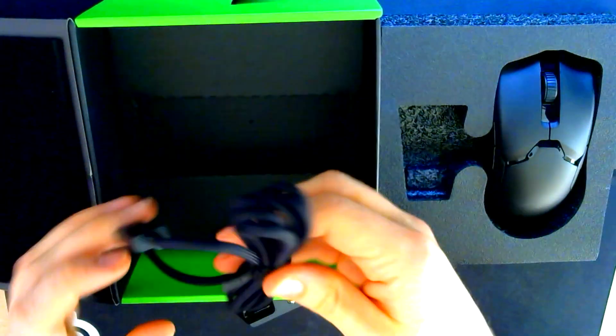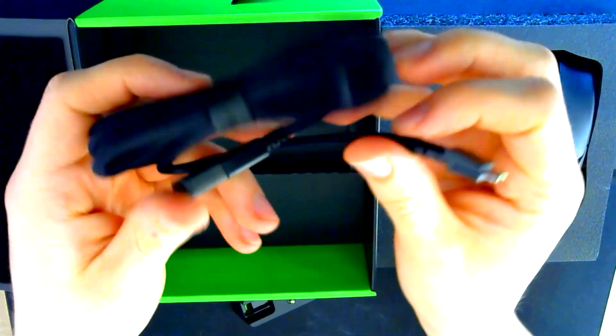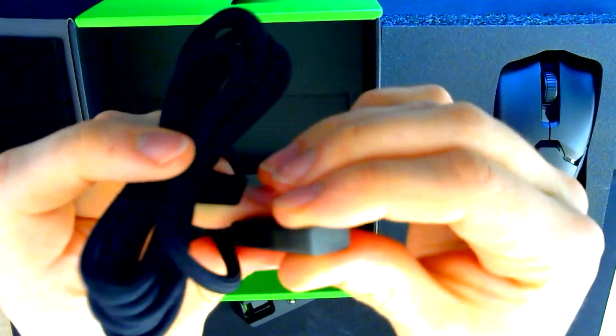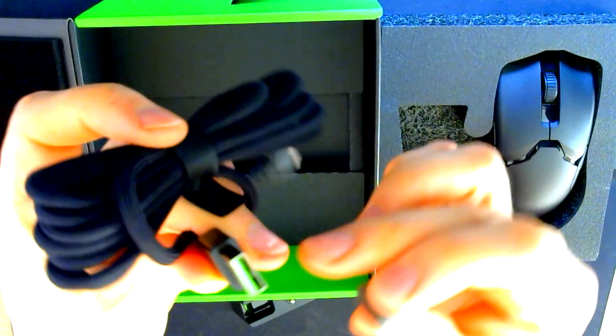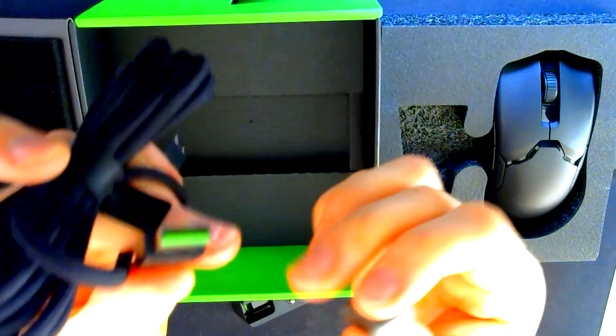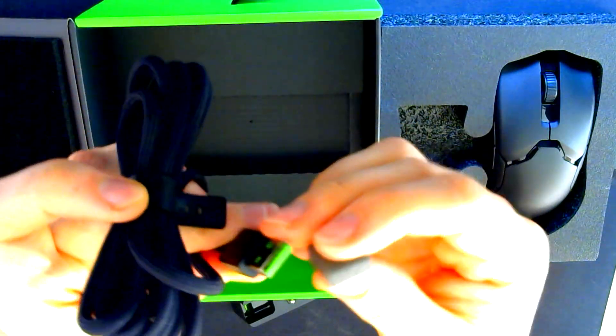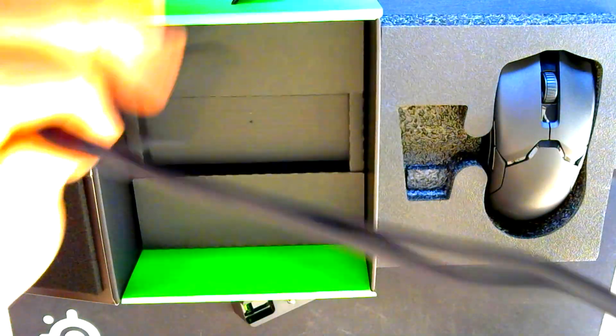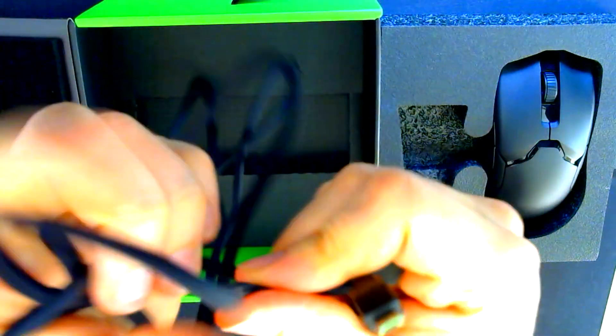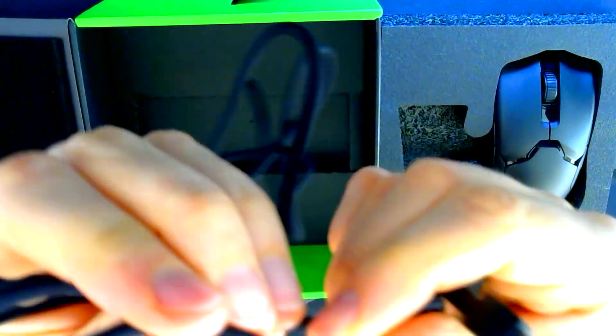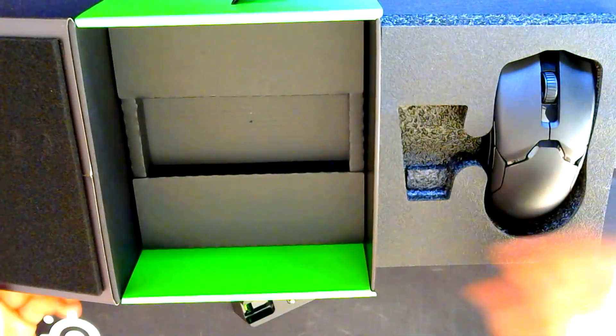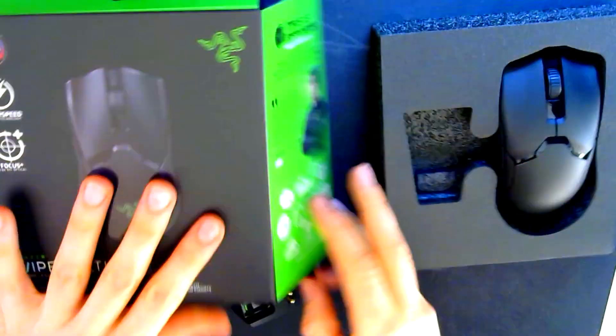And here's a braided cable. It's nice and green like Razer. It looks really good. Also, it's really soft. And let's put that one aside and check out the mouse.